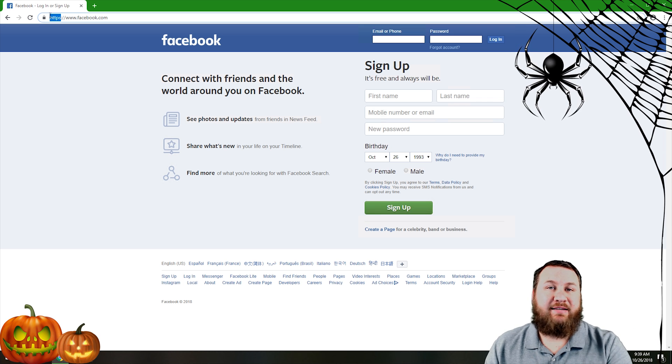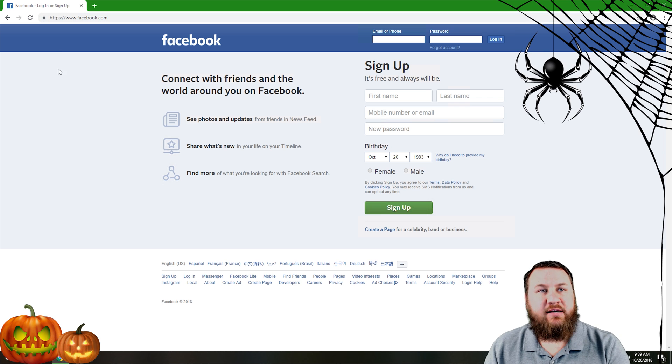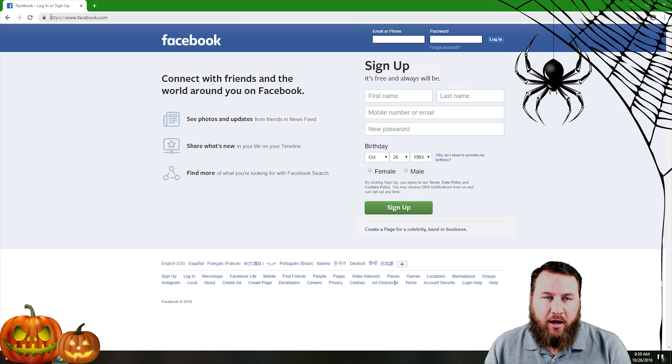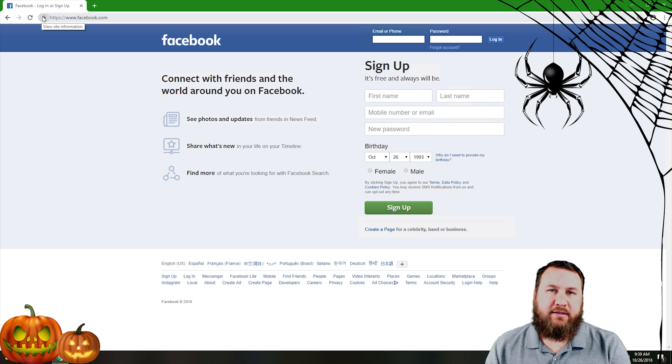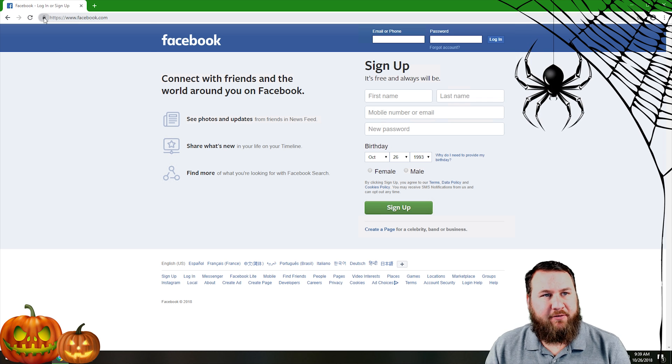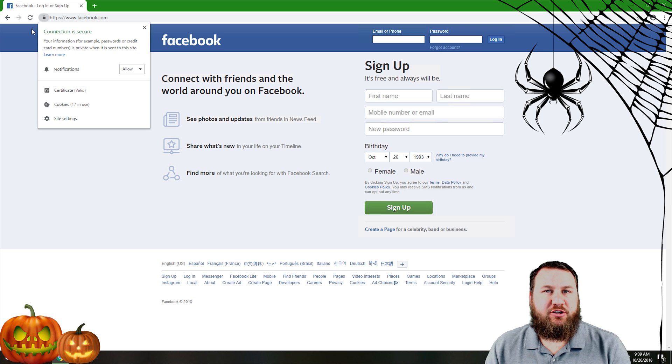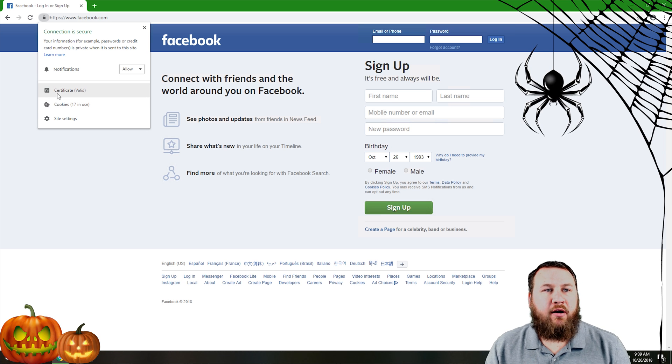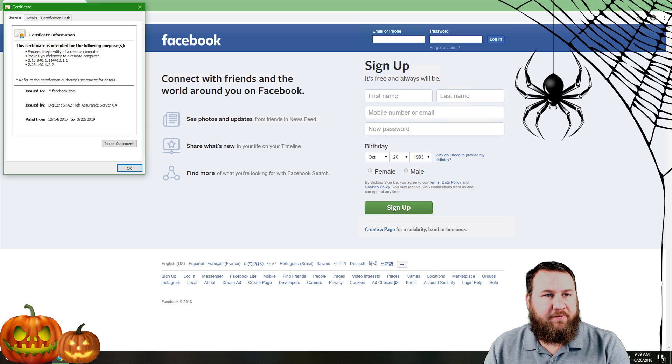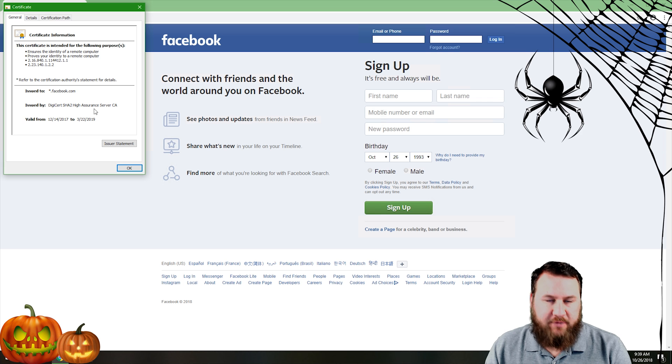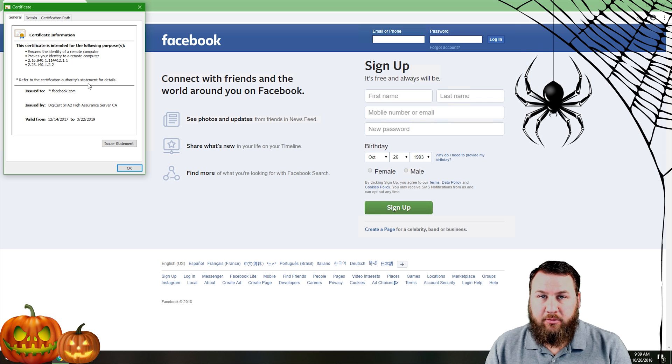Another good way to tell is the little padlock next to it. If you left click on that it'll say connection is secure. You can click on the certificate and find out what certificate it is using and how valid it is and get a little bit more information on that.